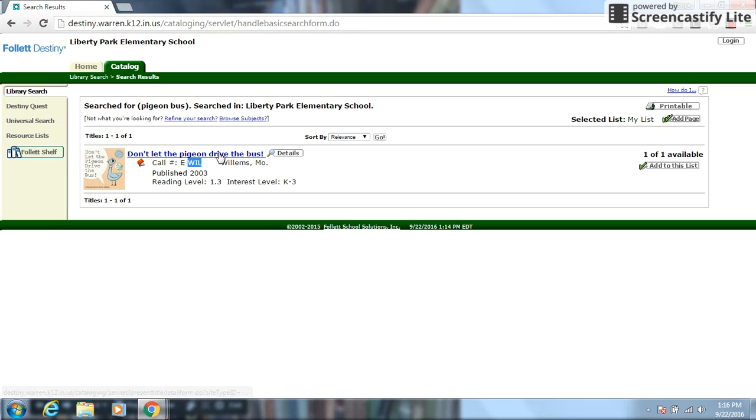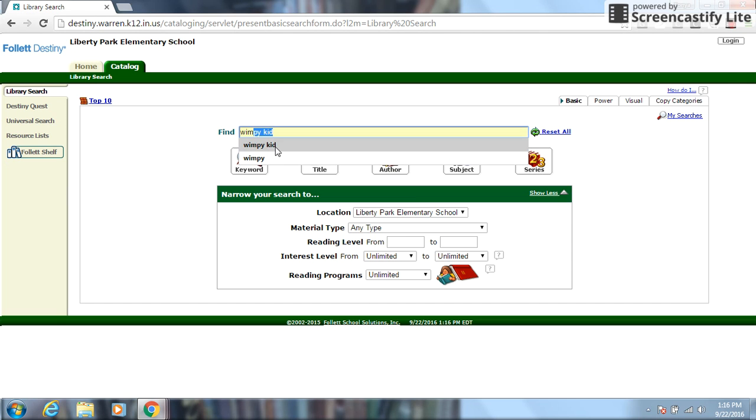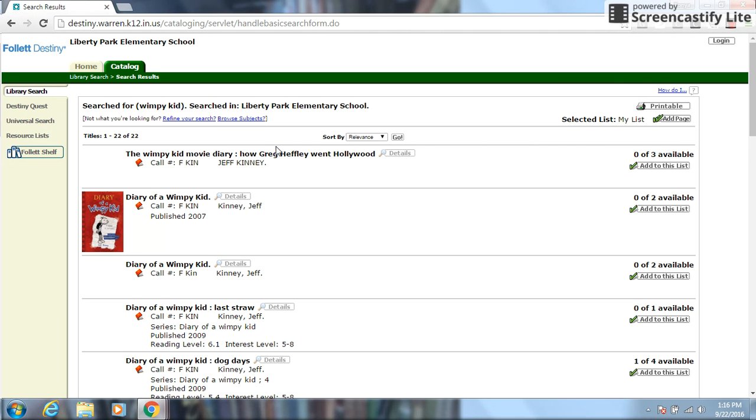All right. So now let's say let's go back to catalog again and basic search. And let's say instead of the pigeon series, I want a little bit harder of a book, maybe the diary of a wimpy kid series. That's a popular one here at Liberty Park. So I can type in wimpy or just wimpy kid and it will probably find it. Press enter.